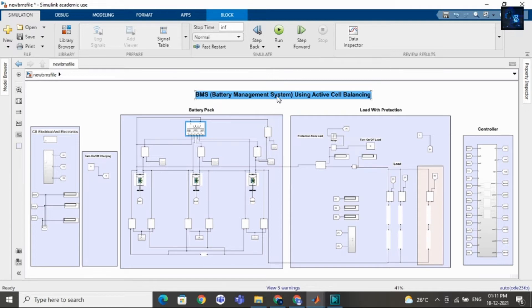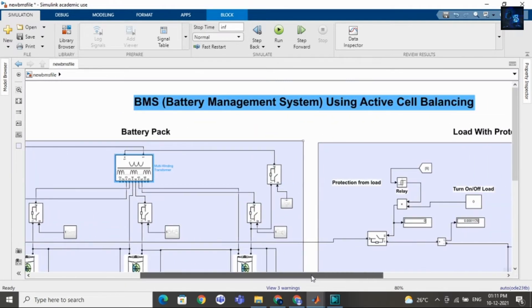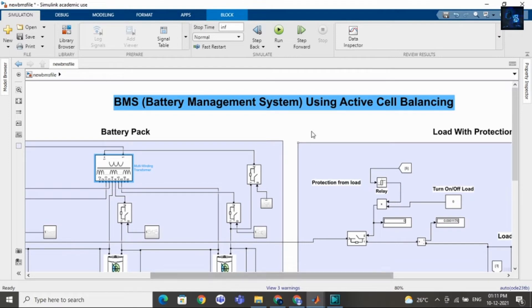Hey guys, welcome back to my channel. In this video, I will give a short intro on battery management system using active cell balancing methodology.